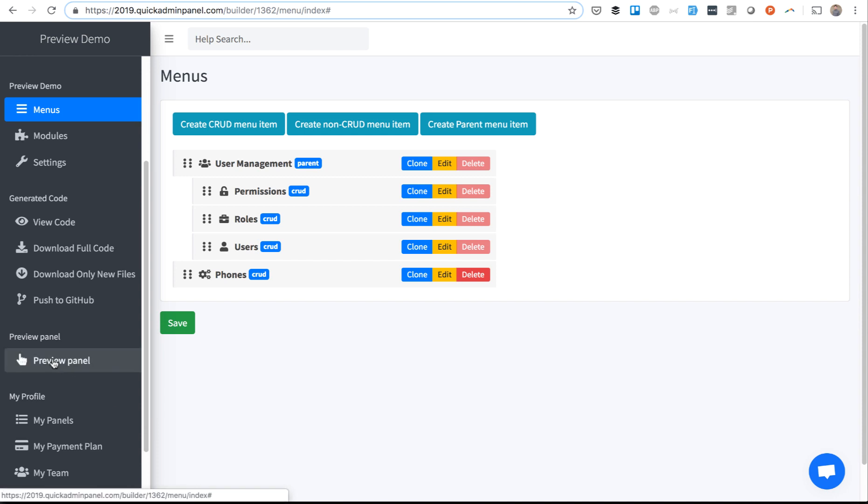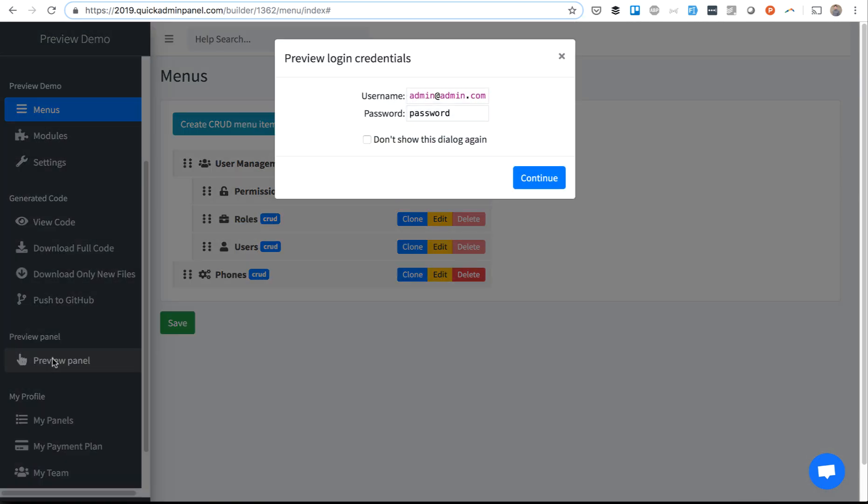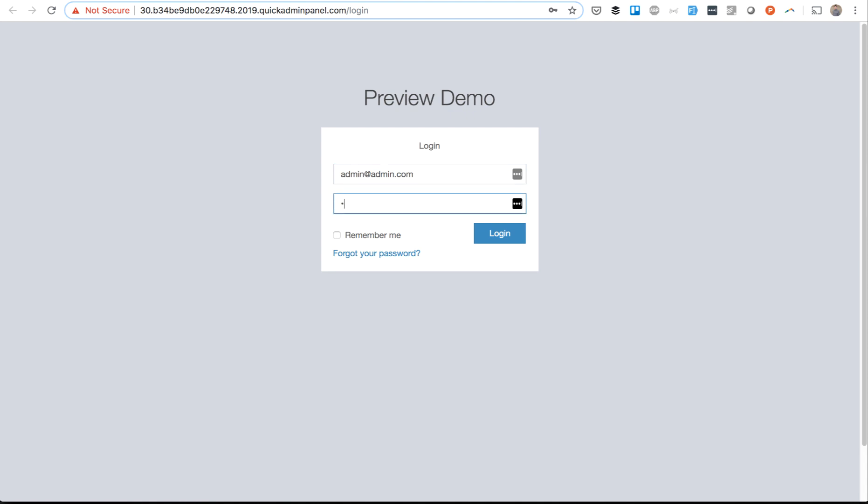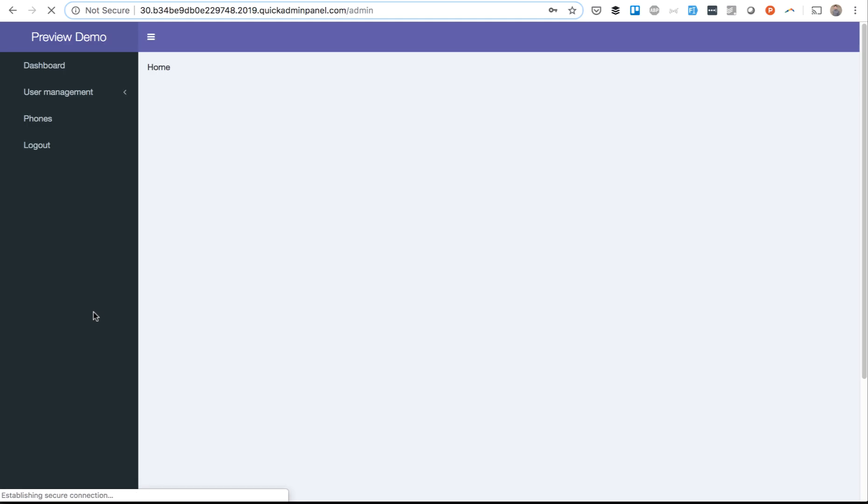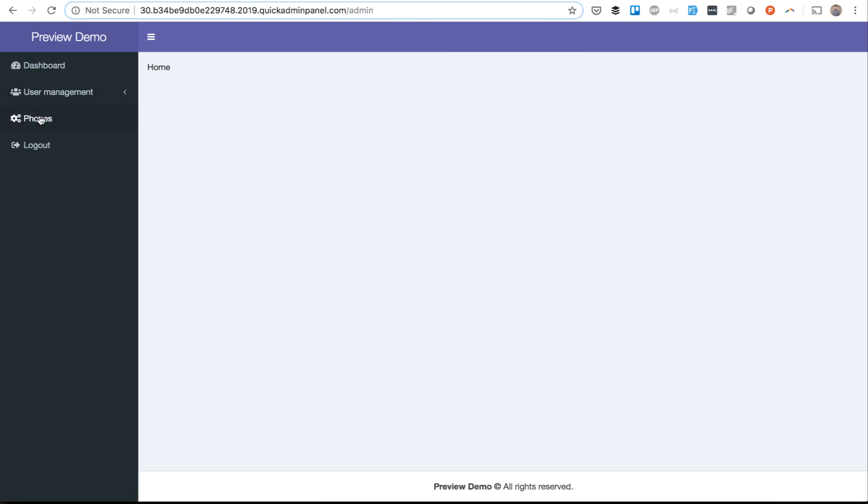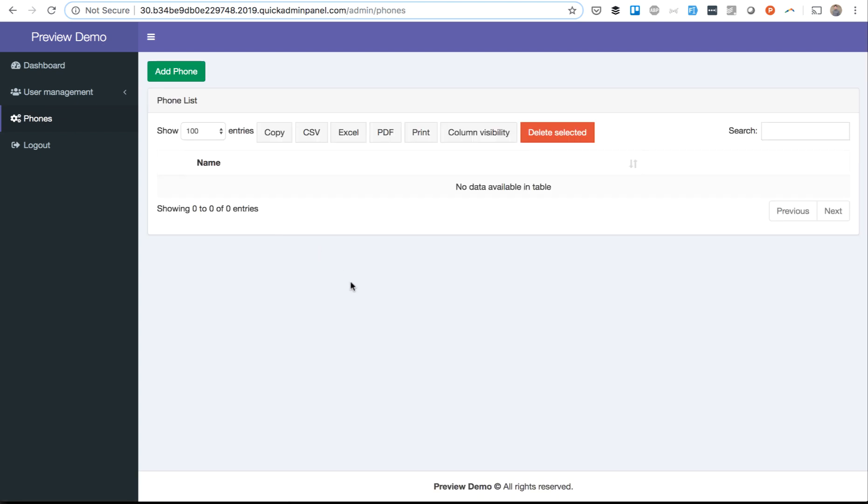And then you can preview the panel and you get the default URL and default admin password, and some random URL which is actually on our server. So you can kind of view it as web hosting. And you can preview the panel by logging in. There you can see the phones menu item which we have just created, and all the user management that comes with the panel.